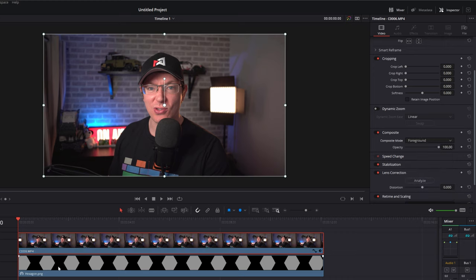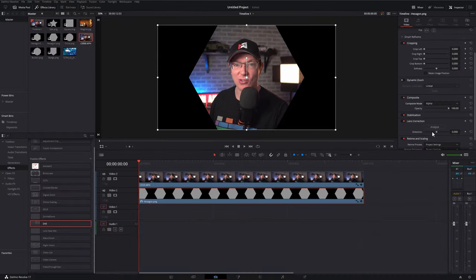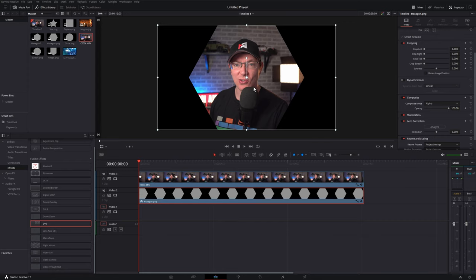Come down to your shape underneath on Video Track 2. Same thing. Click it so it's highlighted in red. Open up the inspector once again. Composite. Composite mode and then change that to be alpha. And ta-da! It will automatically do that cut for you.